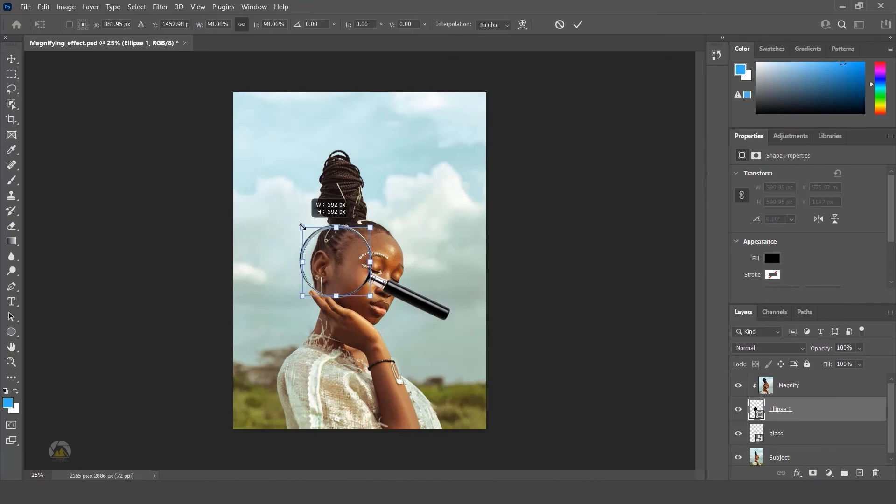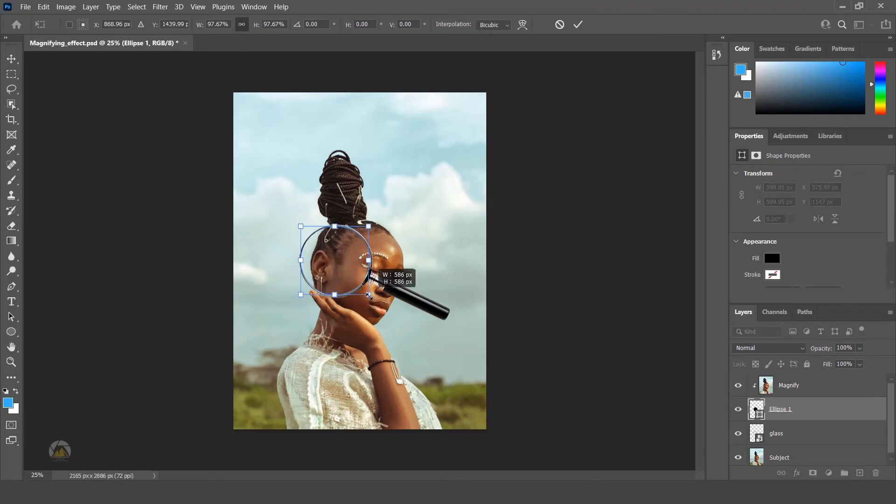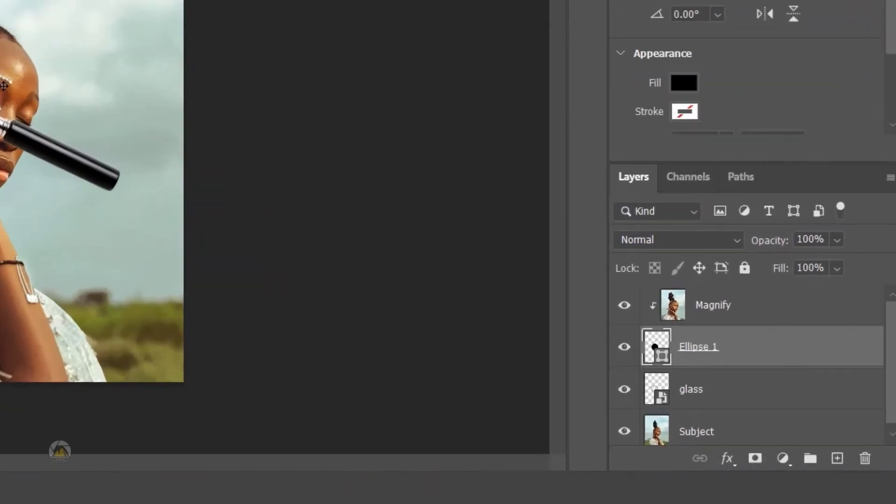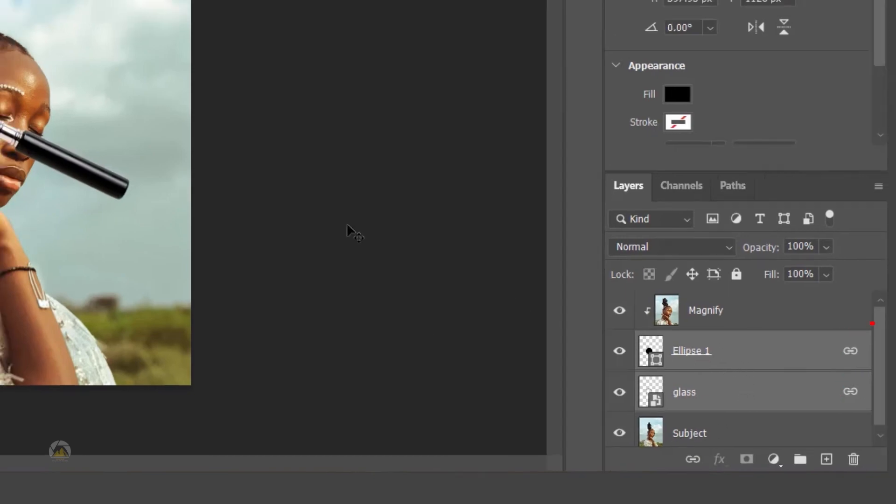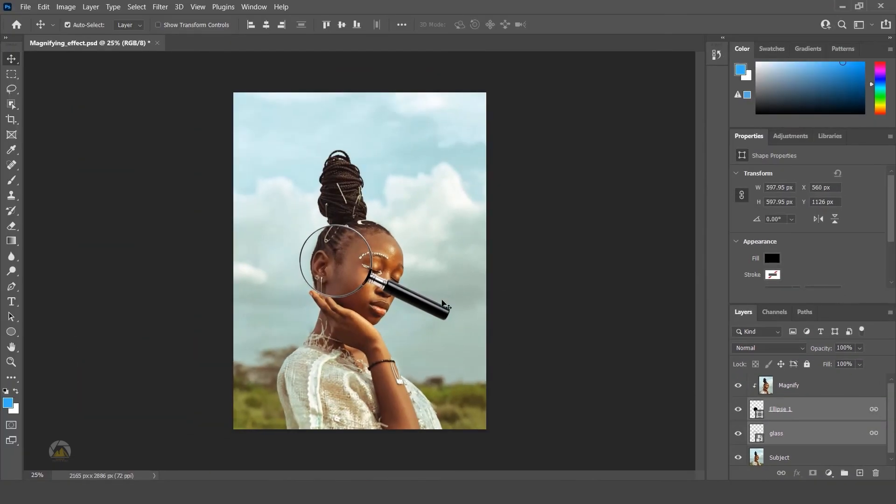Now select the shape layer and glass layer. Link both layers. Just below, you will have one link layers option. Using this, just link both layers.